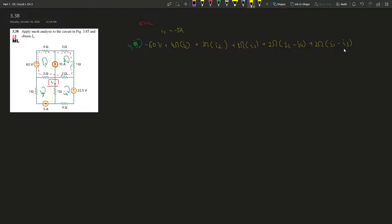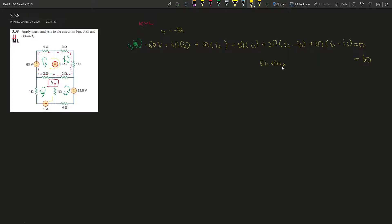Simplifying: 6V moves to the other side. Collecting i1 terms: 4 + 2 = 6, so 6·i1. Collecting i2 terms: 3 + 1 = 4... wait, let me recount — that gives 6·i2 as well. Then minus 2·i3 and minus 2·i4, all equals 60.